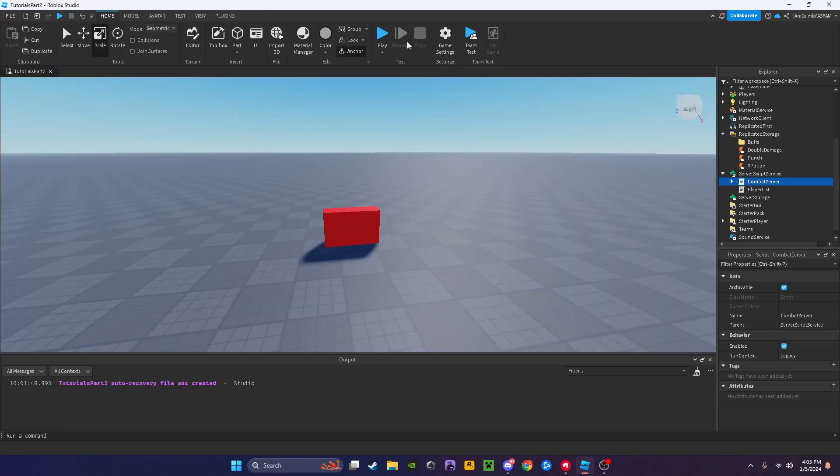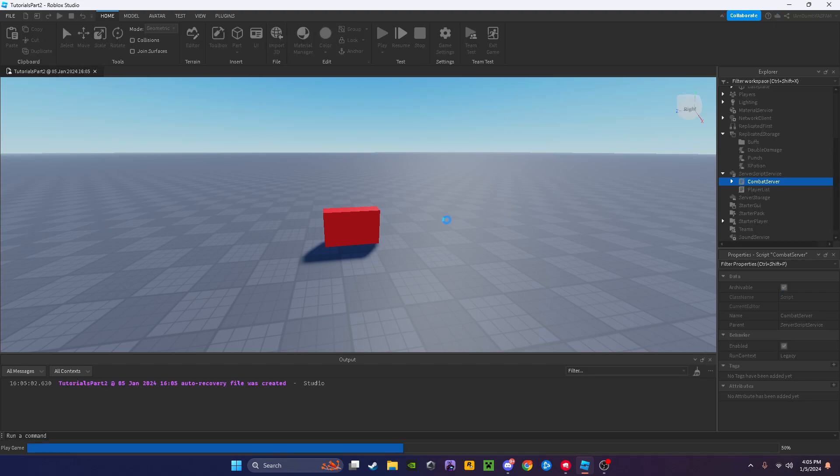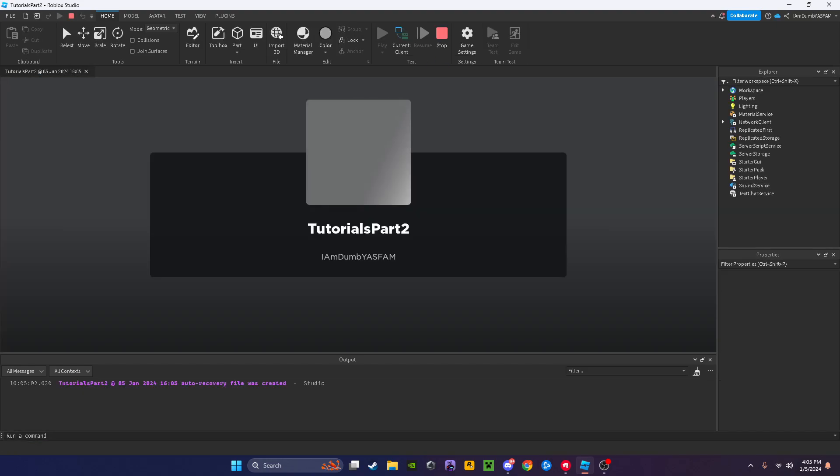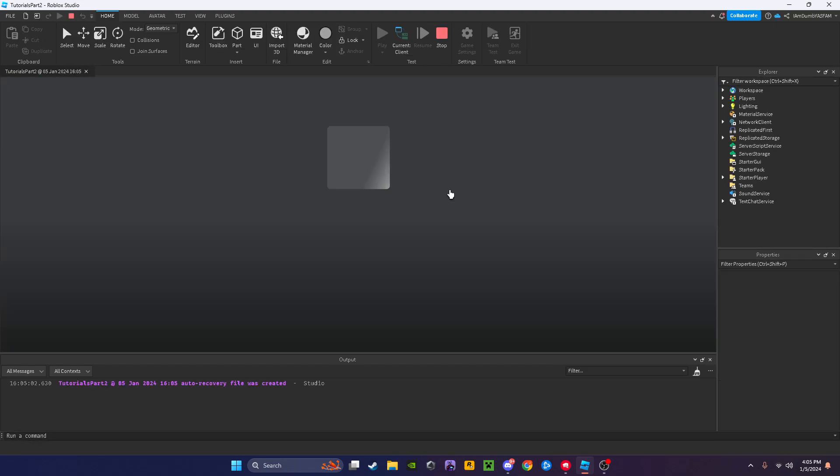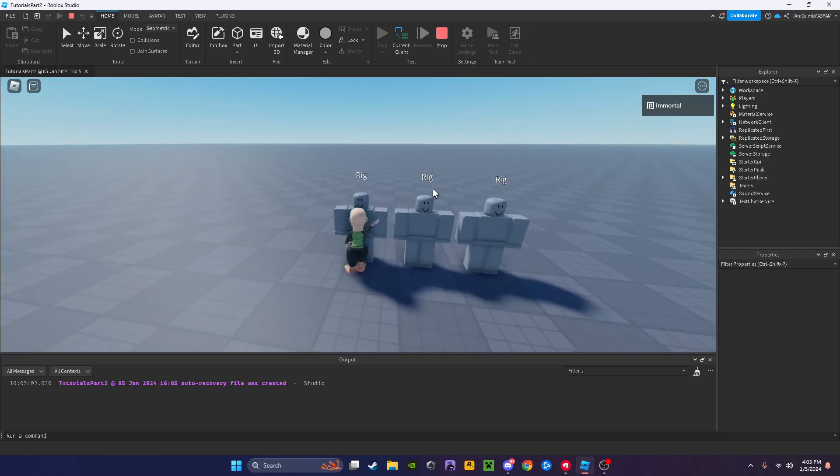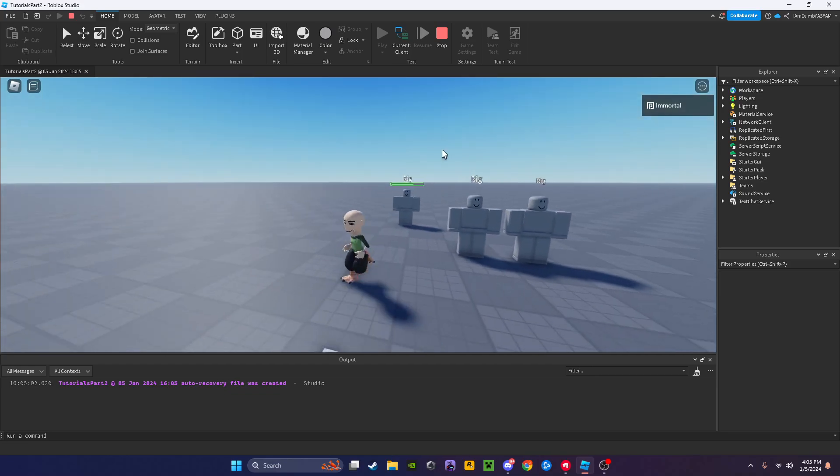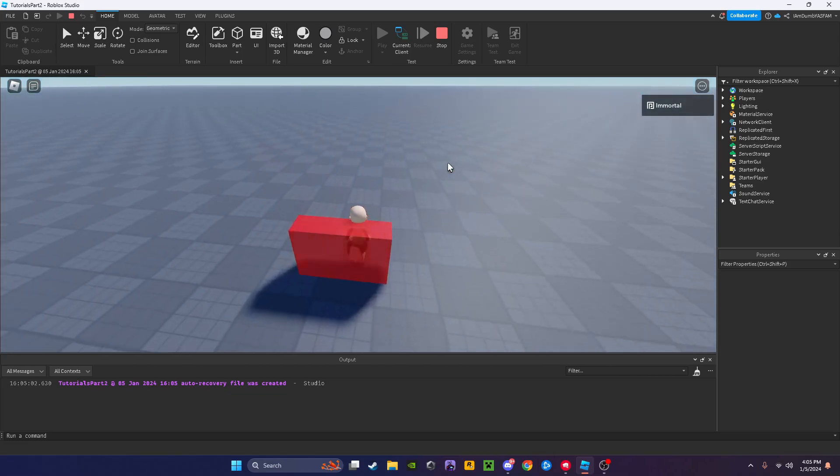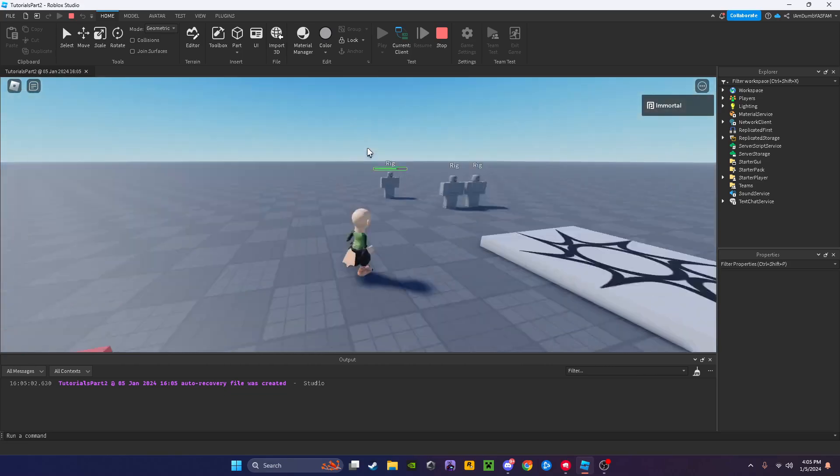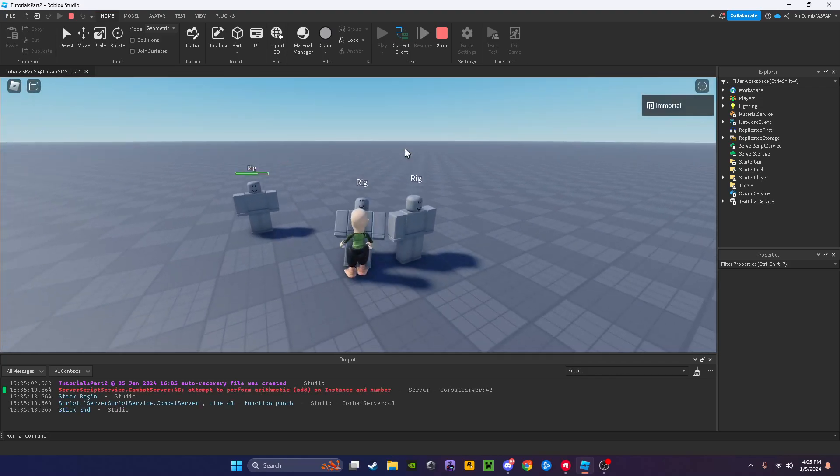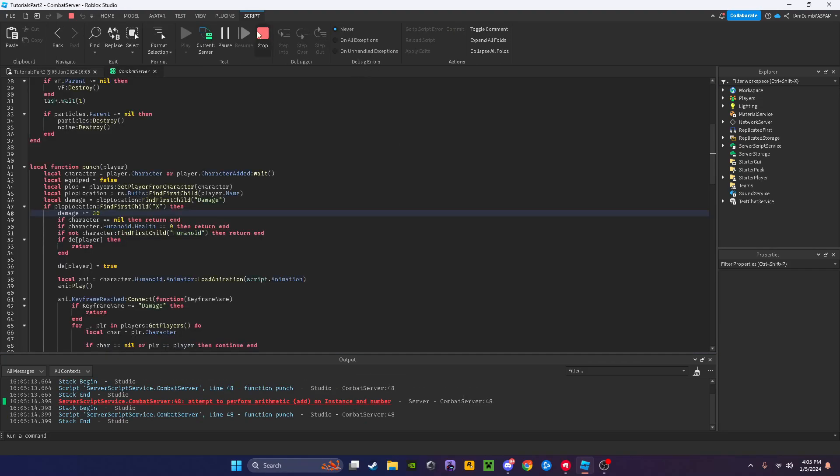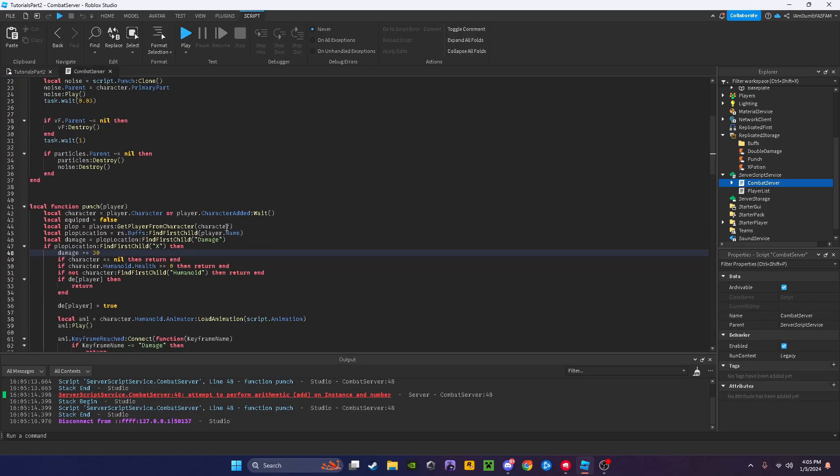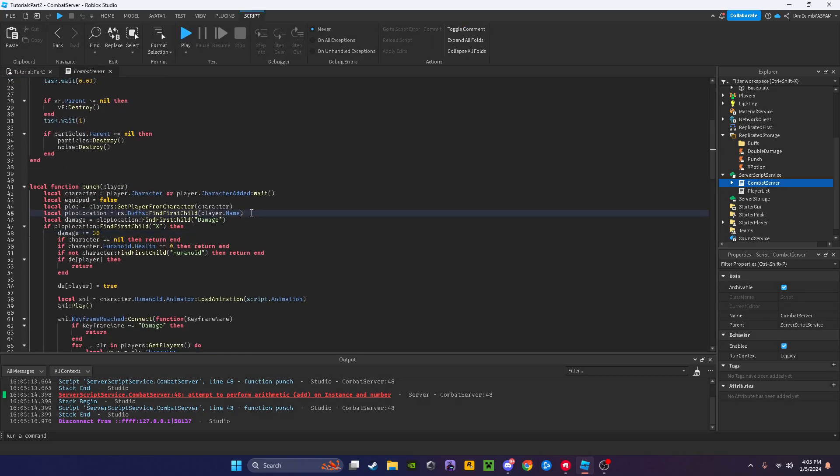Now if I press play it should work. I'll go over to my rig, that's 30 damage. I'll come over here and come back over here. Oh okay, I know what I did wrong, I gotta go to here.